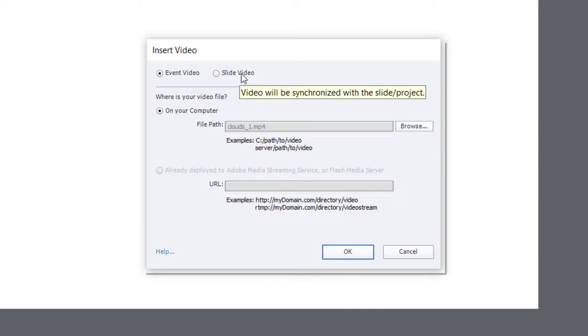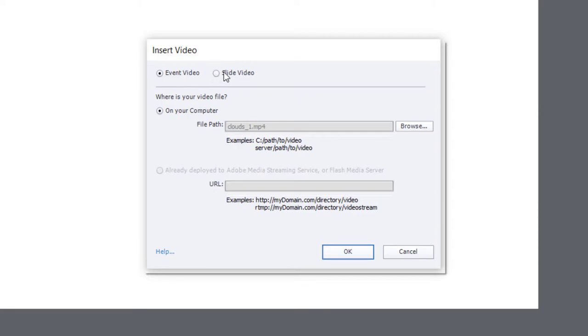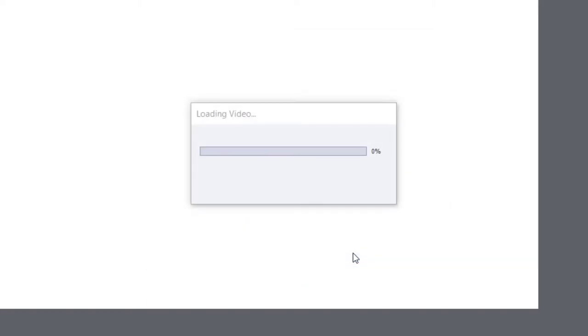If your project automatically selects slide video, because that's the last thing you brought over, just switch it to event video and click OK.